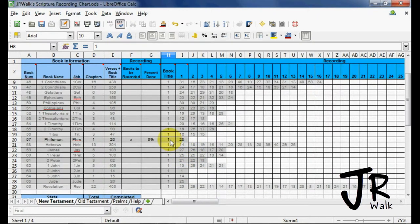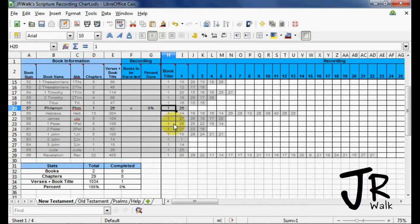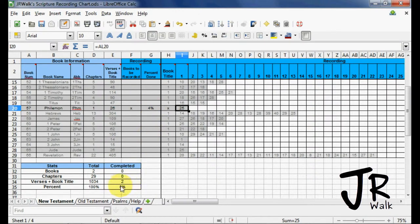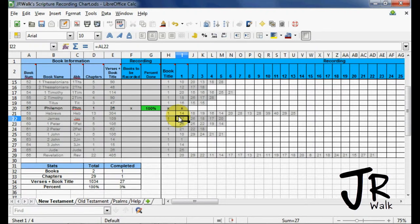So let's come down here to Philemon. You'll be able to see a little bit more impact. So now when I do the book title and I click, 4% is done. And still, overall project, it hasn't really done much. So let's complete the book of Philemon. And when we click there, now we see 3% of our overall project's done.